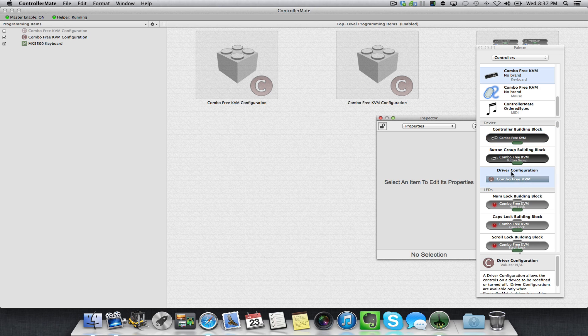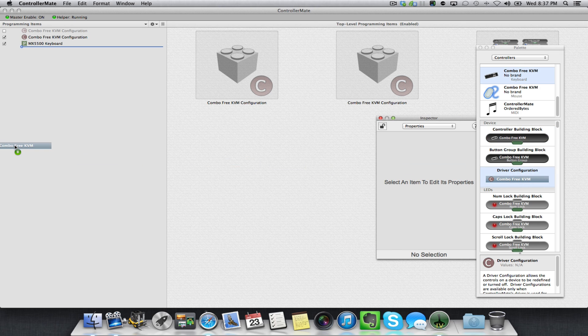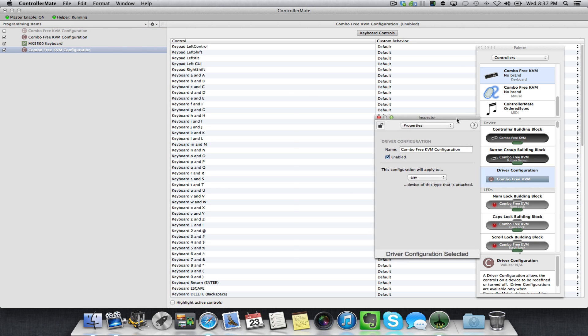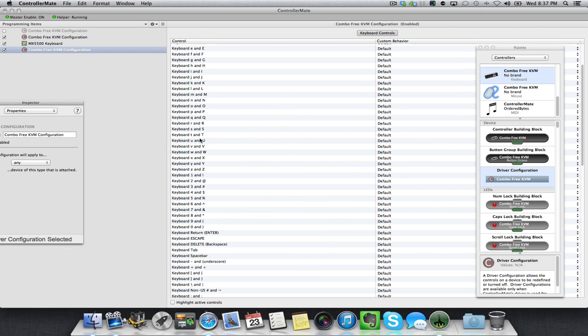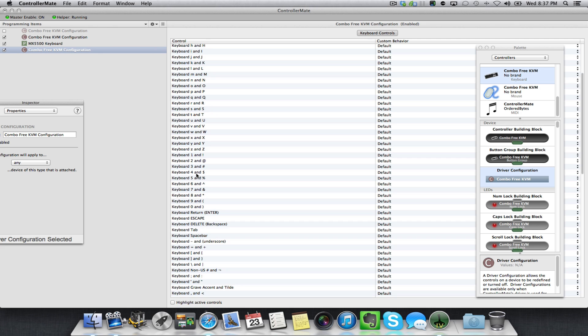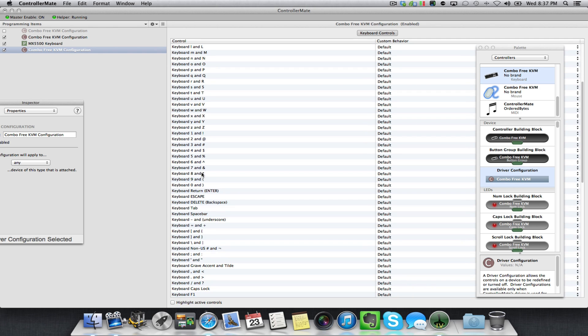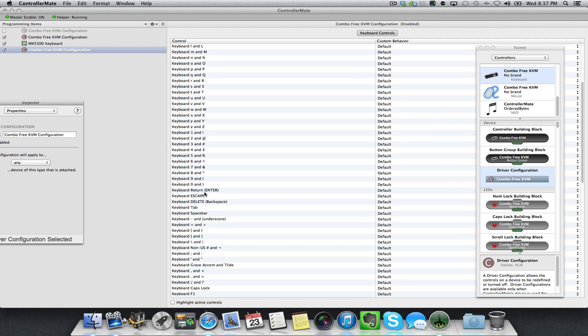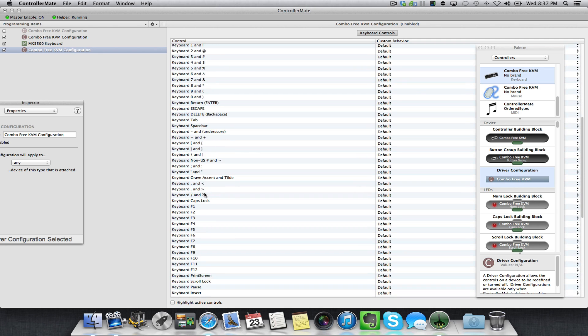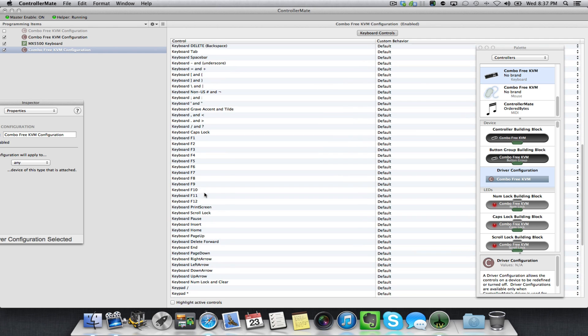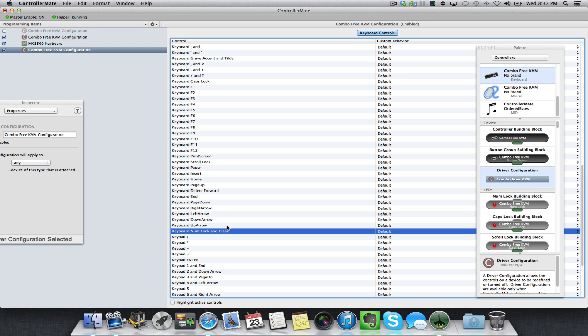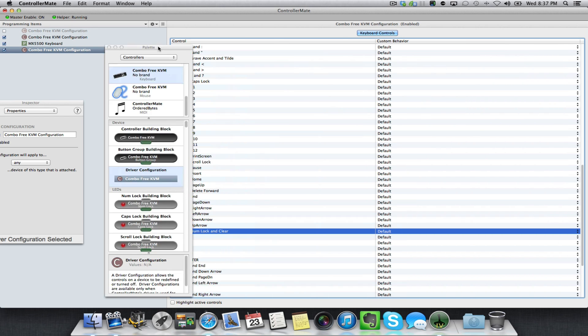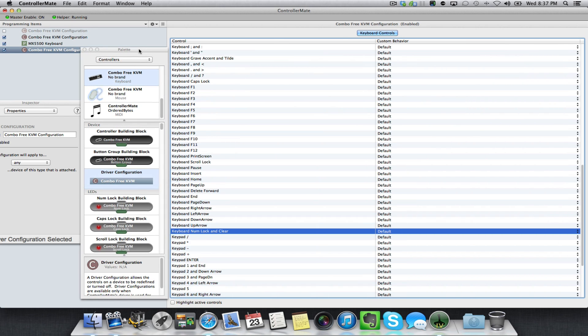Combo Free KVM Configuration under Control. Scroll down until you can find Keyboard Numlock and Clear. A little background for the geeks: when you press one of the number pad numbers, the keyboard is actually sending the numlock command, then the key you press, followed by the clear command.